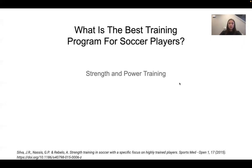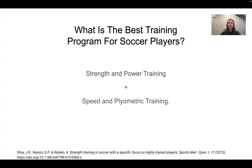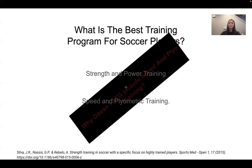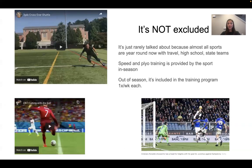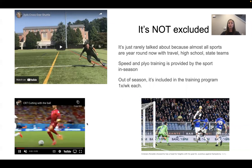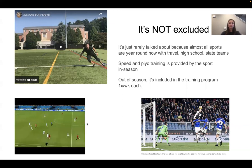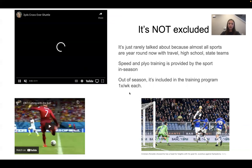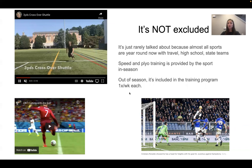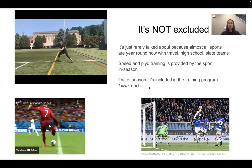Strength and power training plus speed and plyometric training is the best combination for the complicated soccer athlete. So why does ATG skip speed and plyo training? Well, it doesn't. It's just that sports are now almost all year-round, and your sport provides speed and plyo training within it. But if and when you are in the off-season, we incorporate plyo and speed training at least one time a week each.